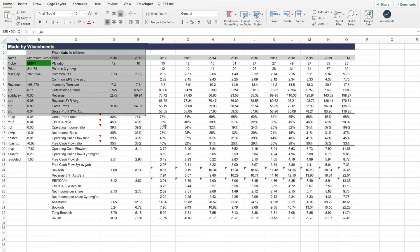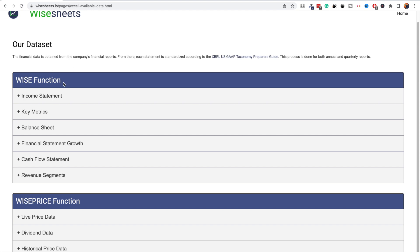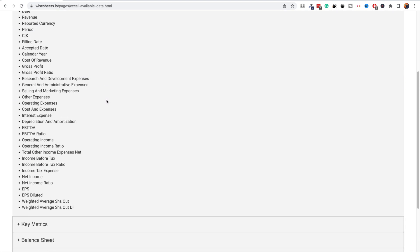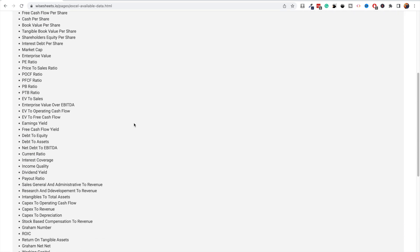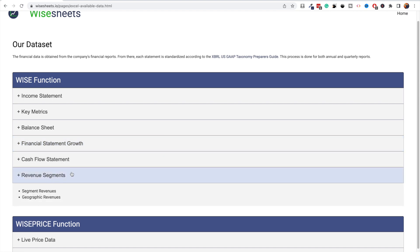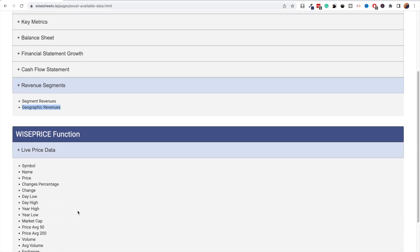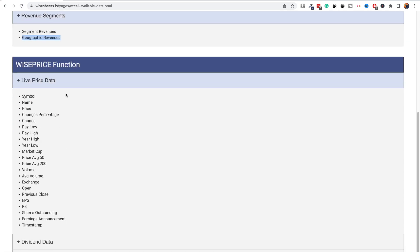With the WISE function you can get data from the income statement, key metrics, and more. ySheets covers financial statements, key metrics, financial growth, revenue segments — showing a company's revenue breakdown by business segment (for Apple: iPhones, Macs, Services, etc.) — and geographic revenue showing how much comes from the US, Europe, and so on. The WISEPRICE function gives you live price data you can refresh anytime, plus dividend data and historical price data.